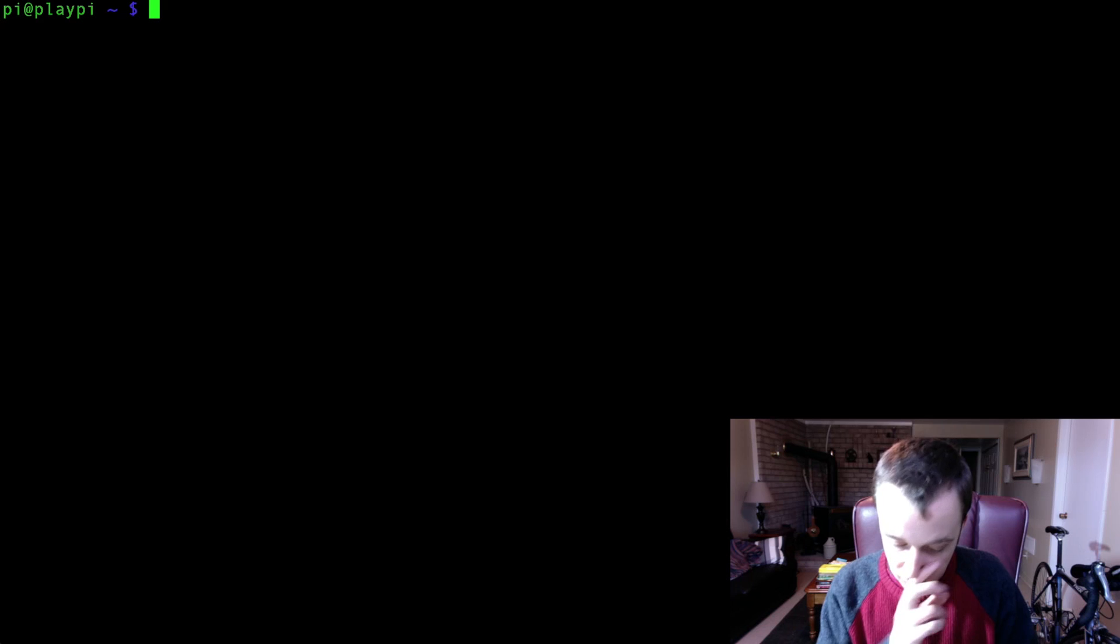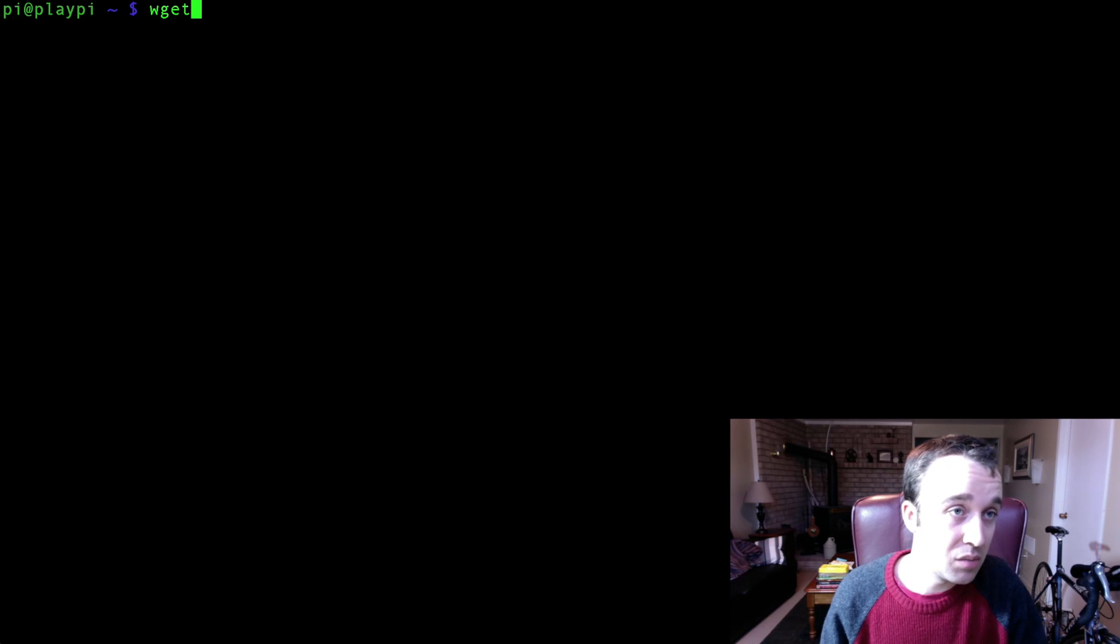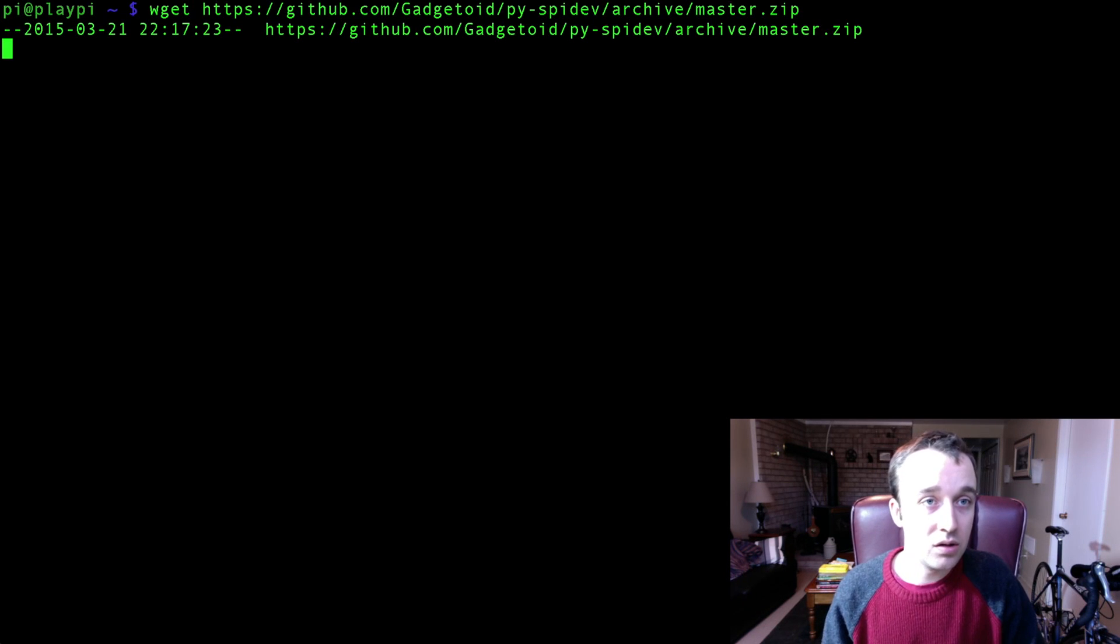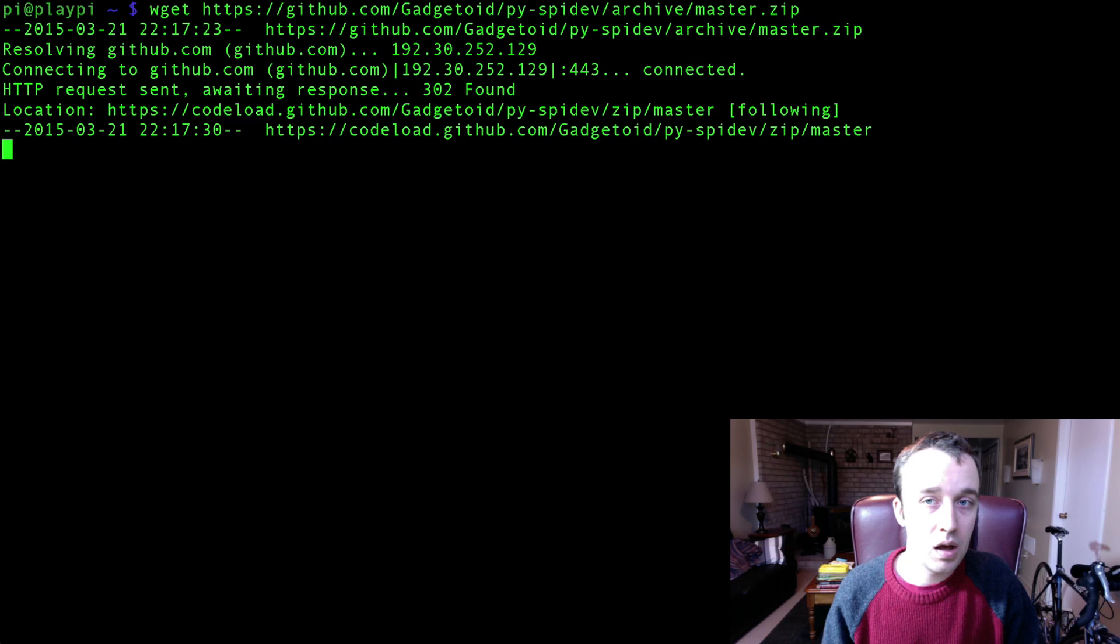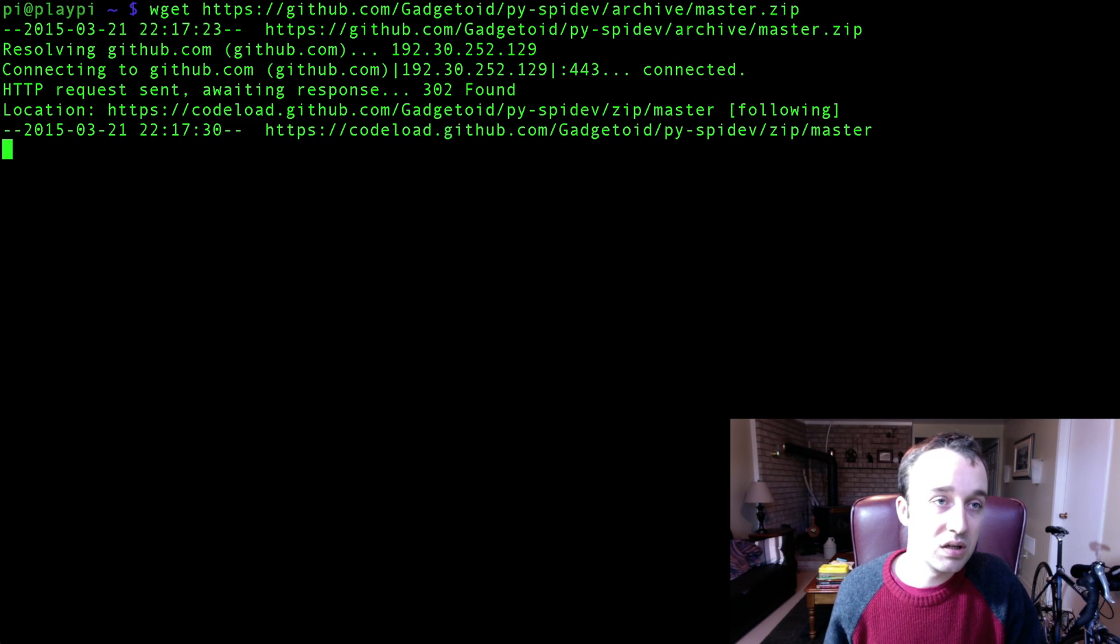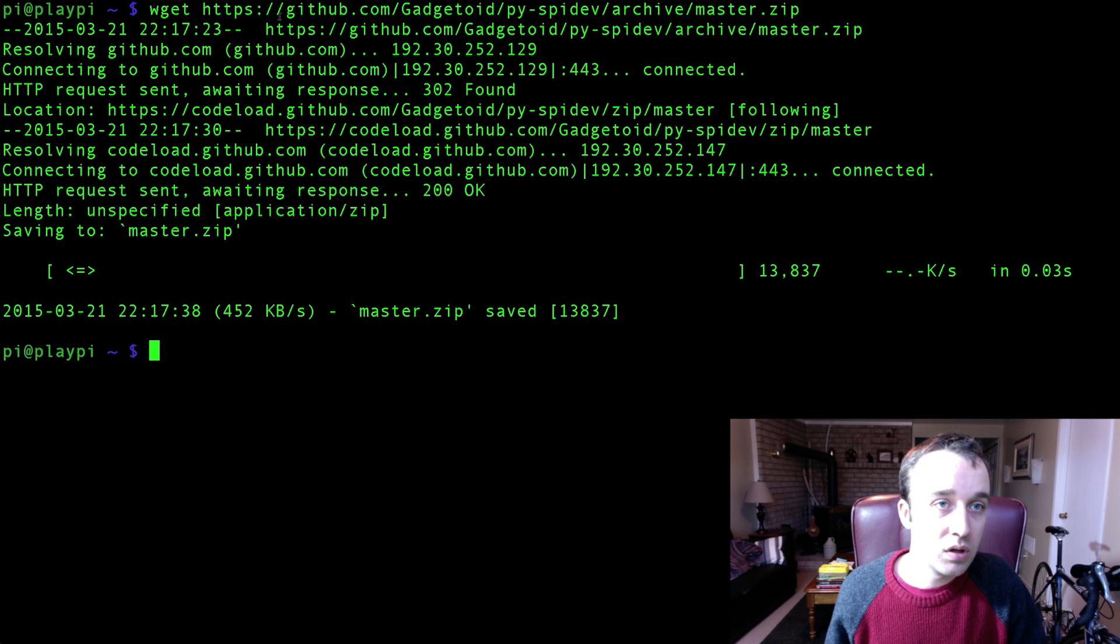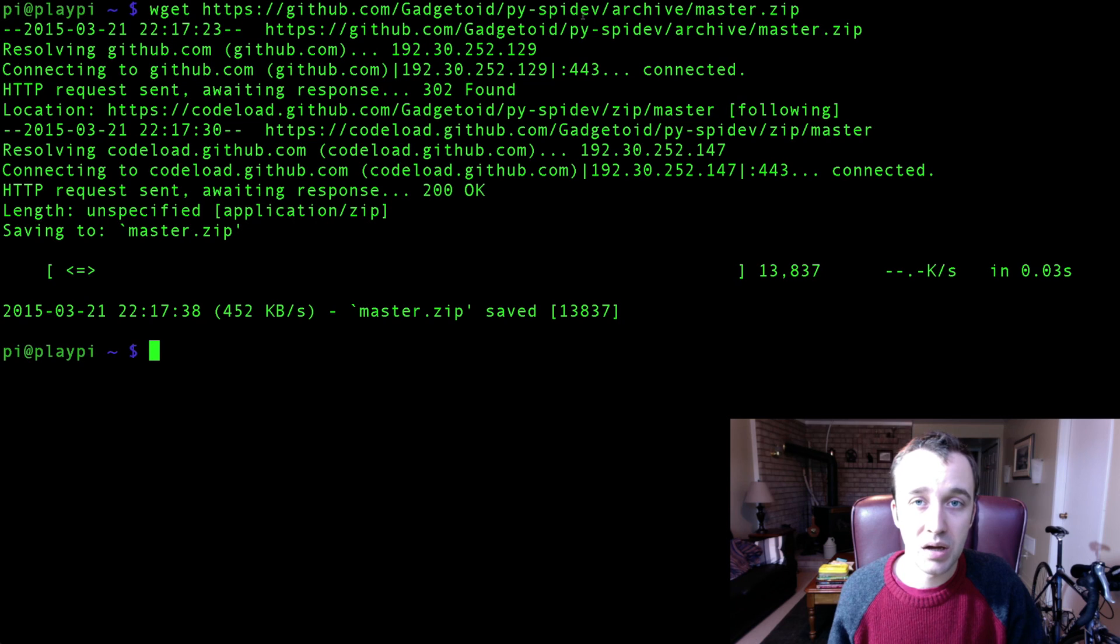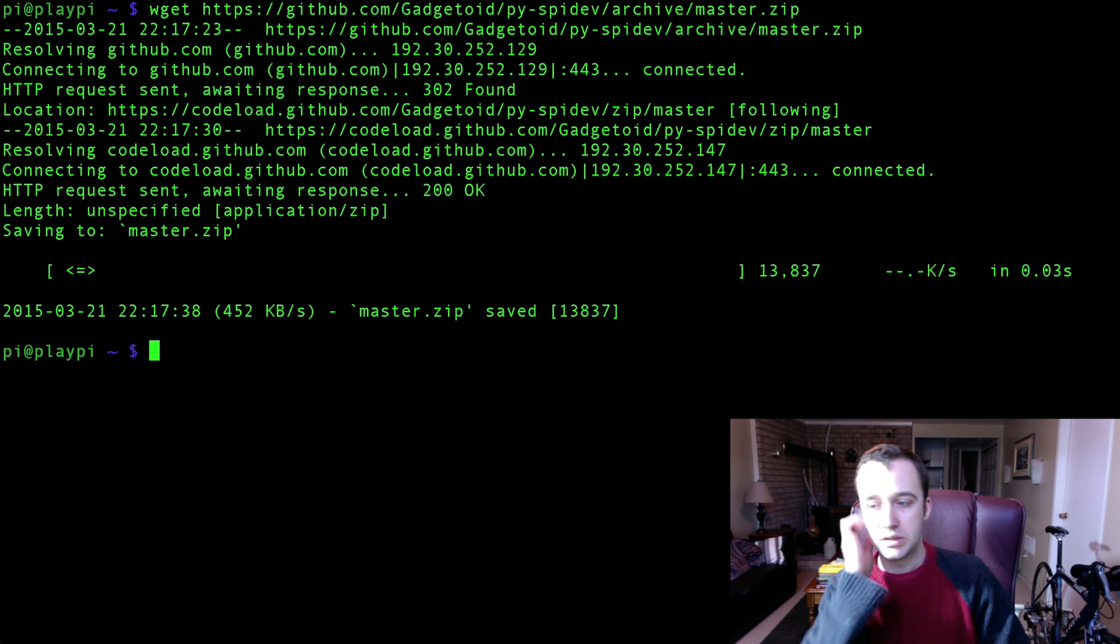Excellent. The next thing we're going to have to do is download a package, and the way you do that is typing in wget, and then you're going to want to add this link. And this link, that happened a little too fast, I'm sorry. This link is posted in the comments. It is github.com/gadgetoid/pi-spidev/archive/master.zip.